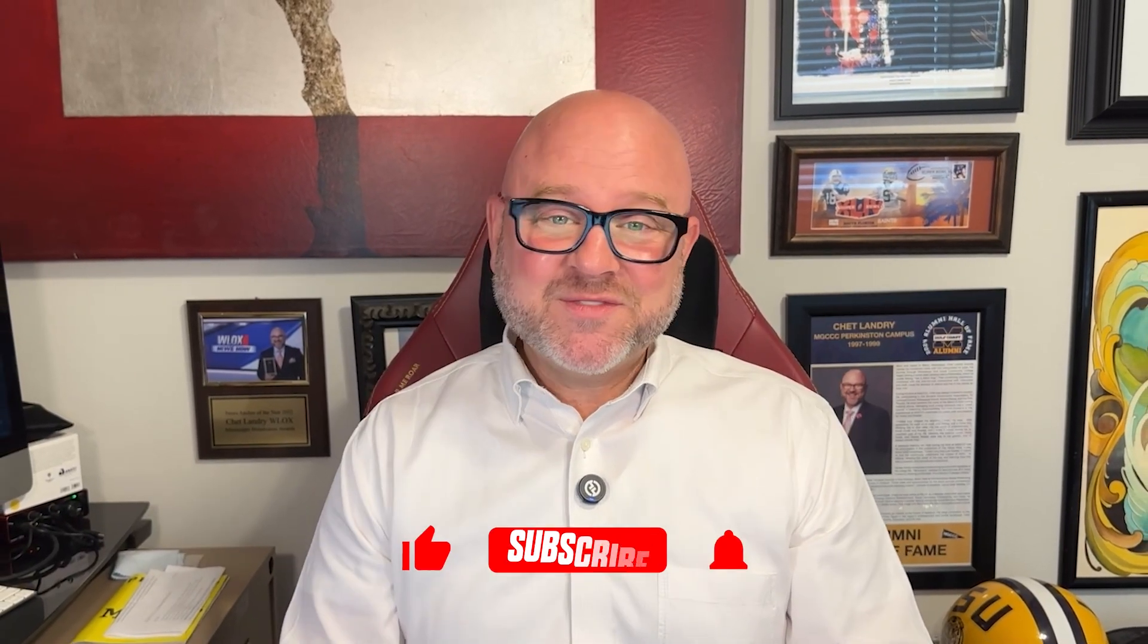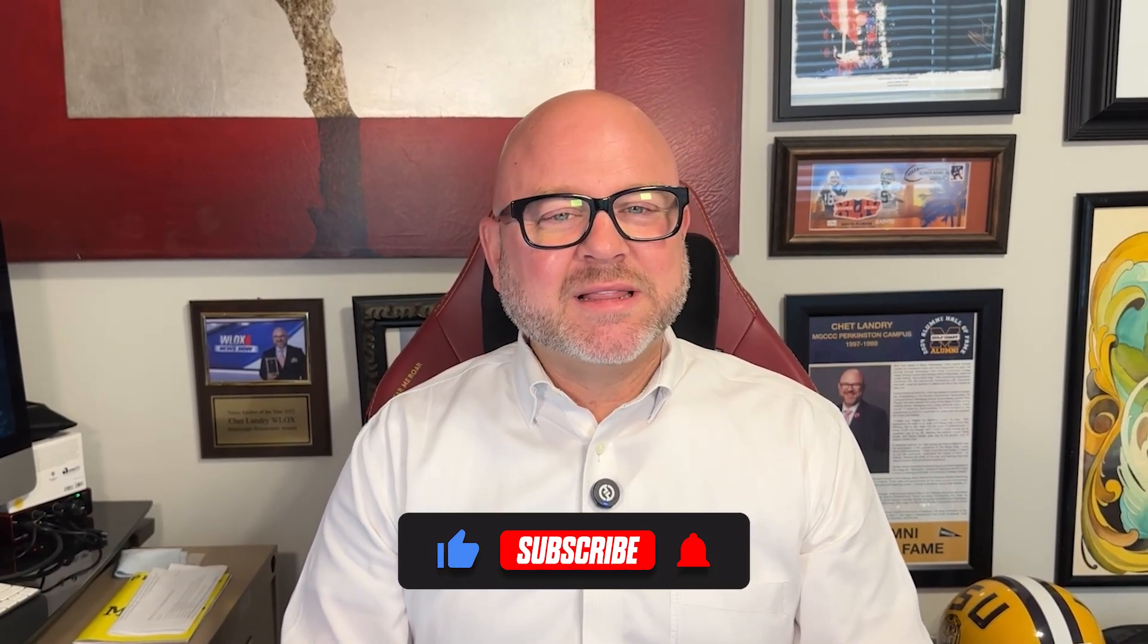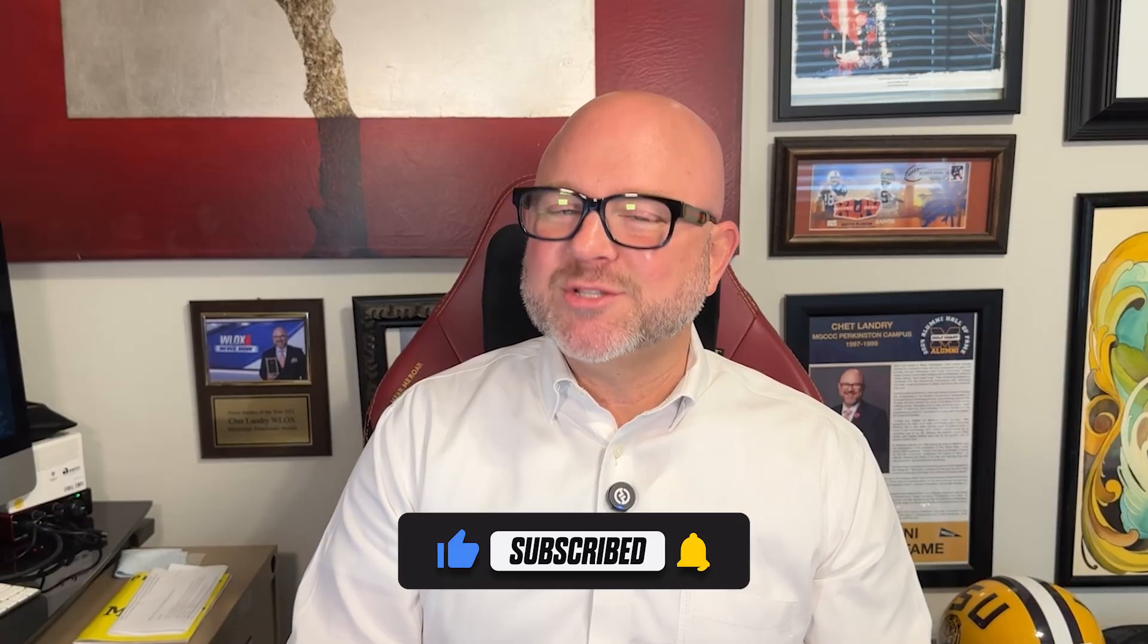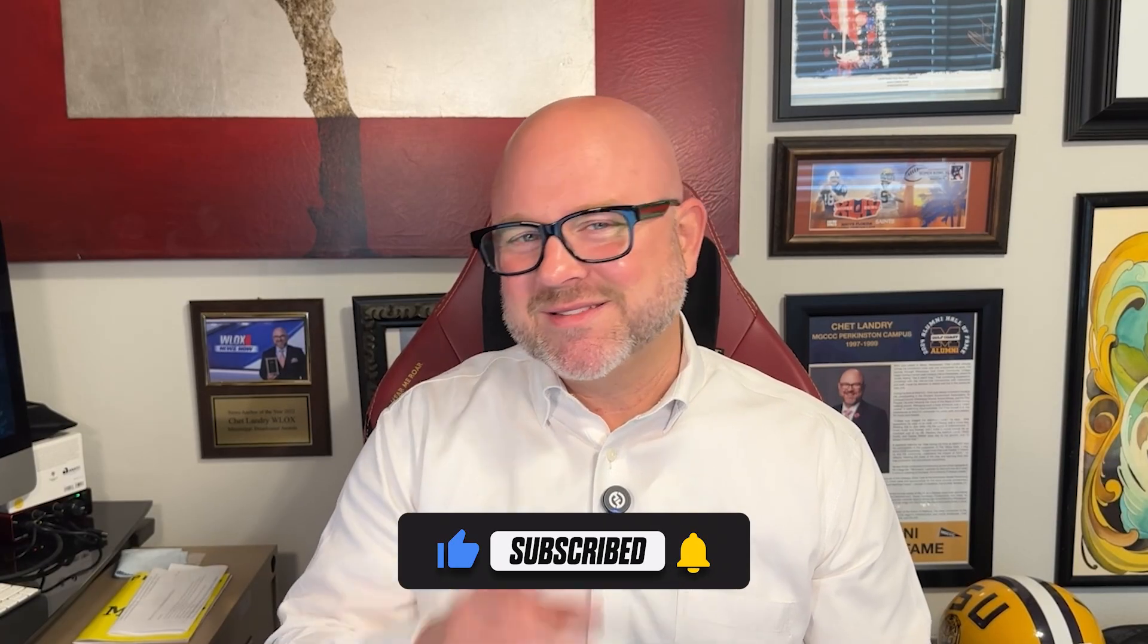Alright, that's it for this video. If you found it helpful, please don't forget to like and subscribe. And as always, thank you so much for watching. I'll see you in the next video.